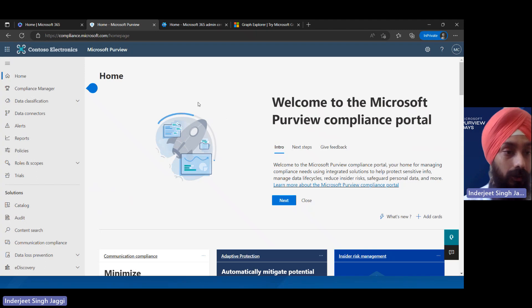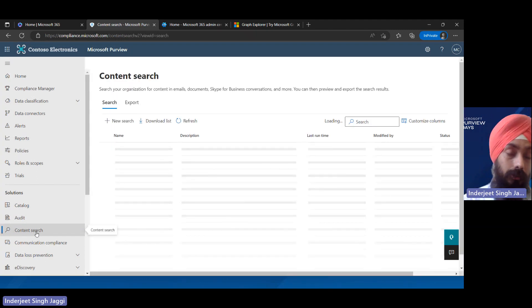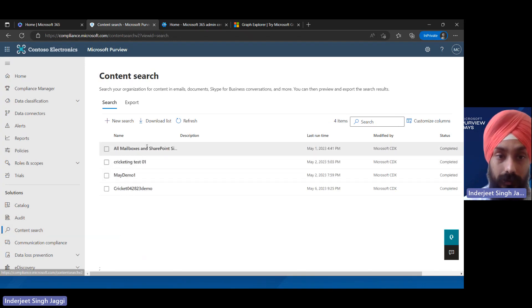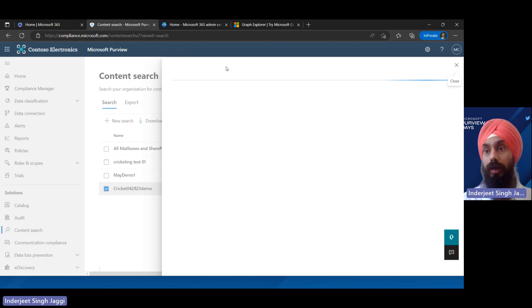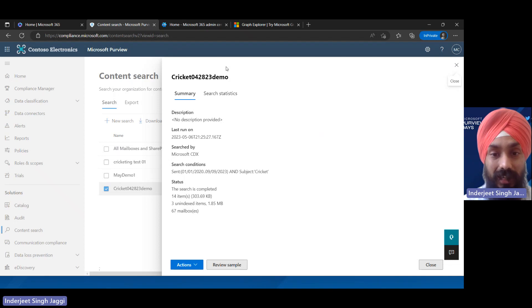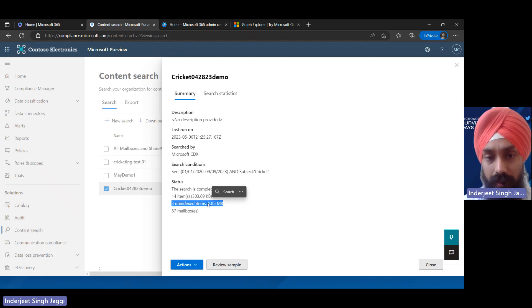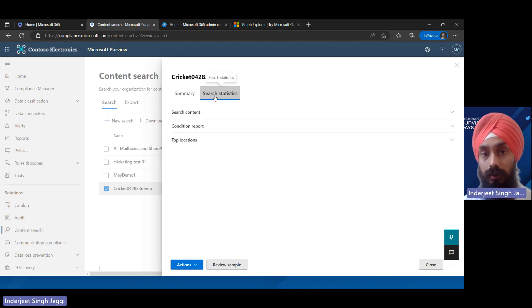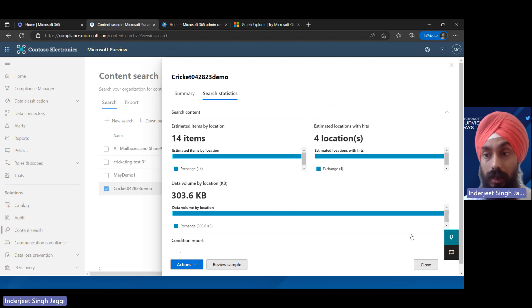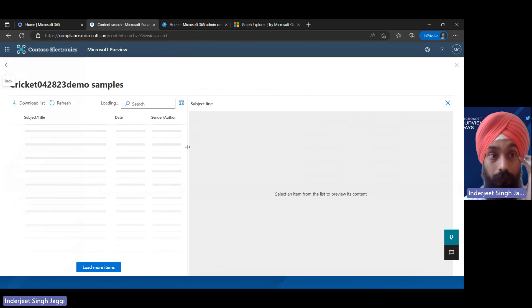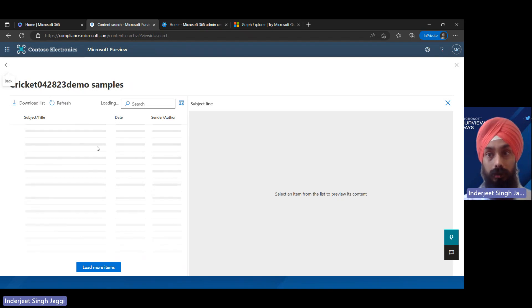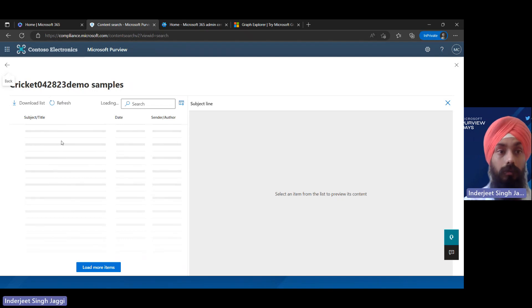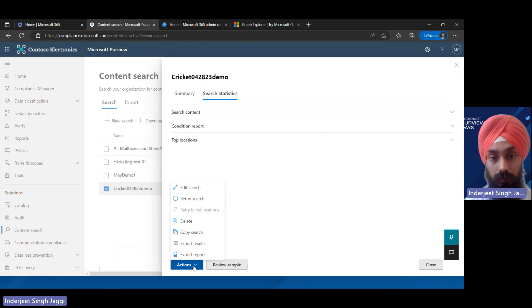Now we are in the eDiscovery center. Let me first show you the eDiscovery content search we performed. I'll click on the cricket one I created some time back because it's been running longer — yes, it has 303 KB of data, about 1.8 MB, and has searched about 67 mailboxes so far. If I look at search statistics I can see all the statistics. All the emails and files would be loaded here and I would be able to see them. If I want to look at options I have: export results, copy search, delete, rerun search, and edit search.